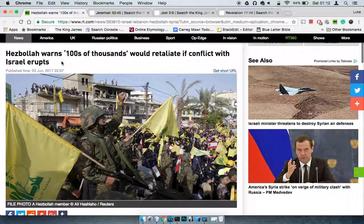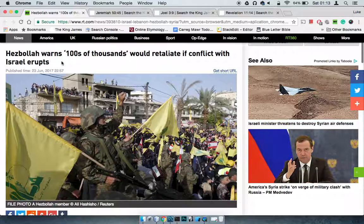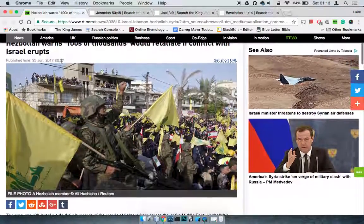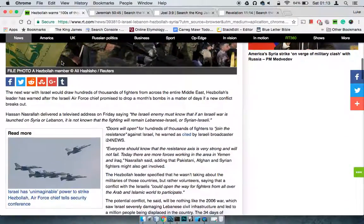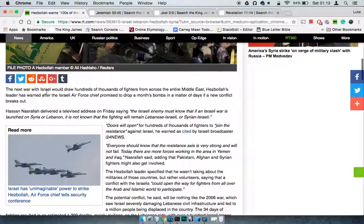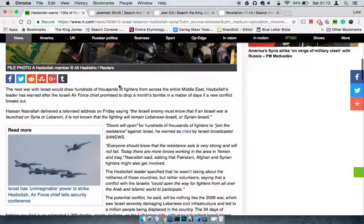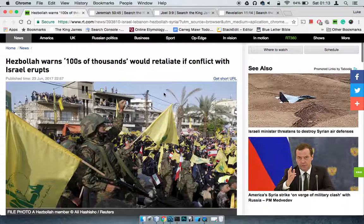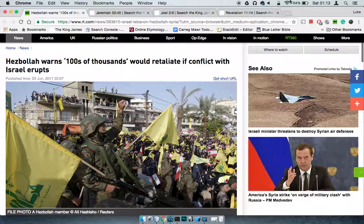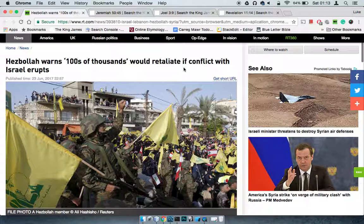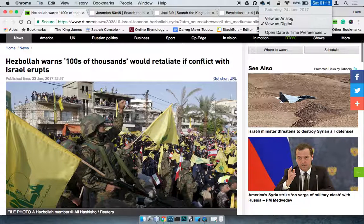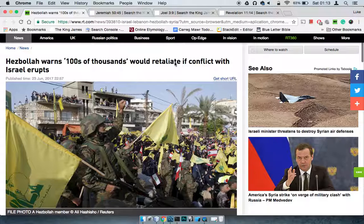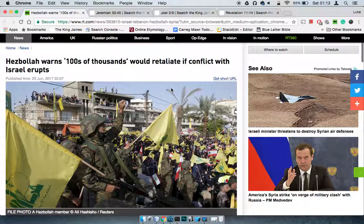I'm going to do this real quick. Hezbollah warns hundreds of thousands would retaliate if conflict with Israel erupts. Basically, they say the next war with Israel will draw hundreds of thousands of fighters from across the entire Middle East. This is June 23rd, and today's the 24th, so this was late yesterday.